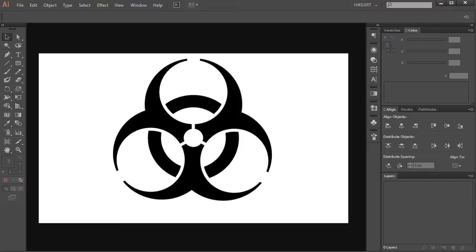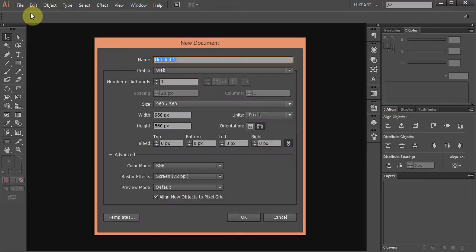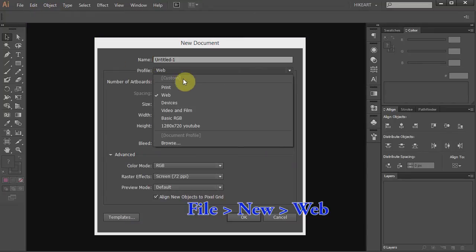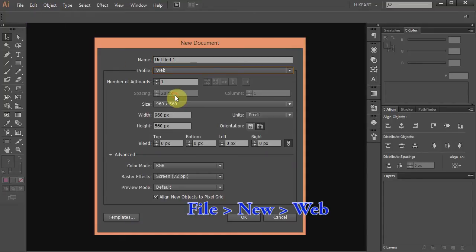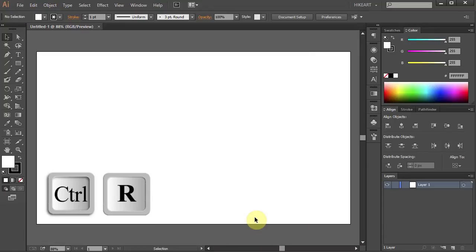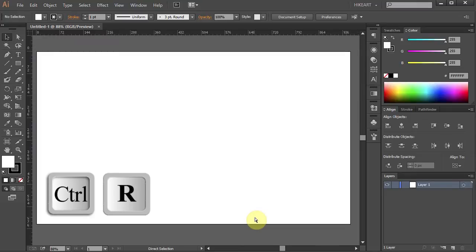Let's make a new document. Go to File > New and set the profile to Web. Click OK. Press CTRL and R on your keyboard to show the ruler.